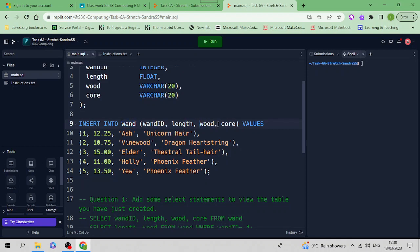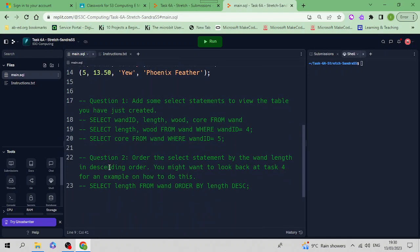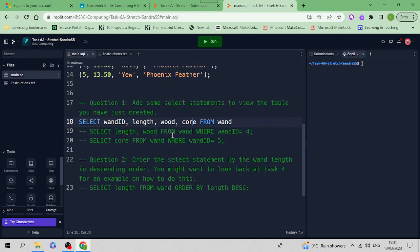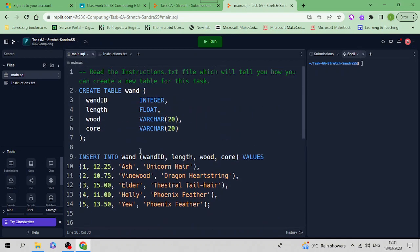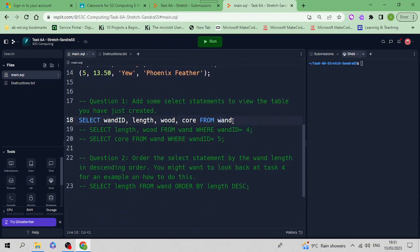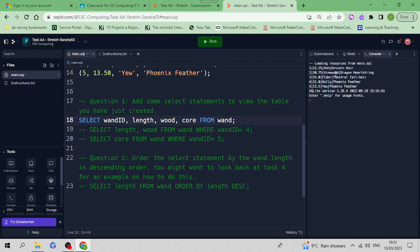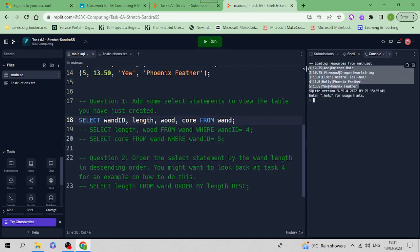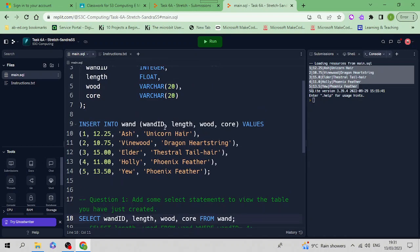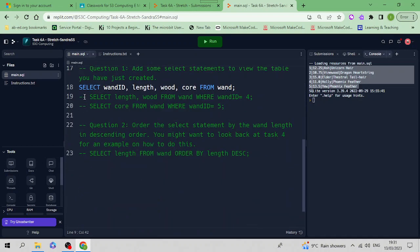Question 1: Add some SELECT statements to view the table you've just created. Here's one - we want to select everything, so we say SELECT wand_id, length, wood, and core (that's all the columns) FROM the wand table with a semicolon at the end. Run it and you'll see all the data is displayed from that table with the column headings.